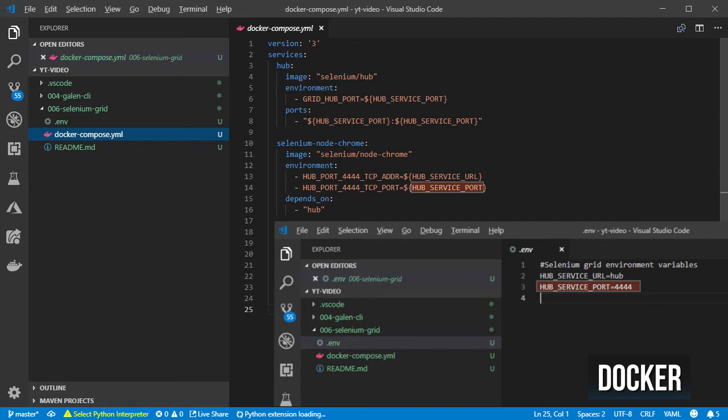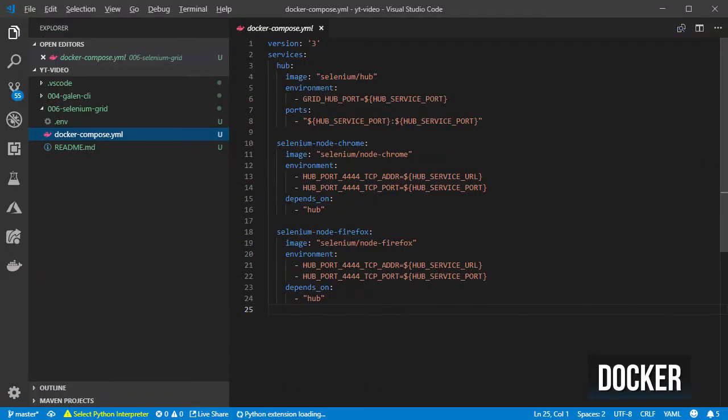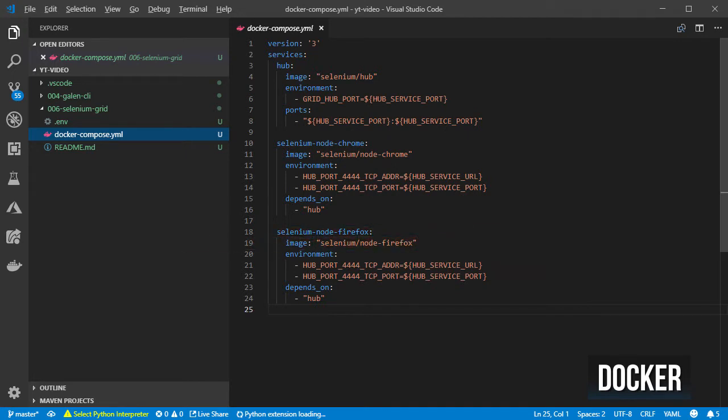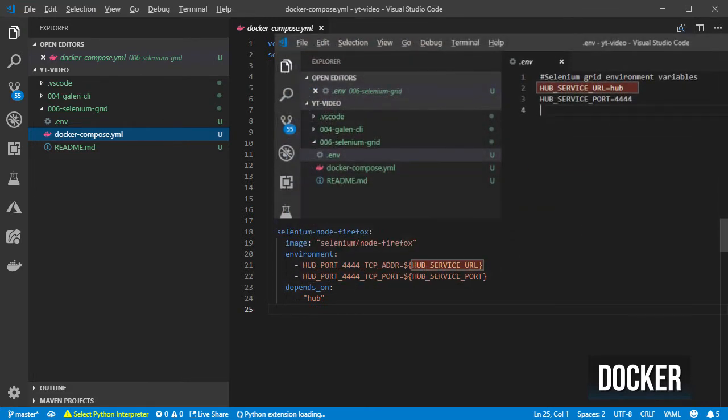I am also using environment variables but the ones defined before for the compose file. Finally, I define the Firefox node service with the Selenium node Firefox image and the same environment variables pointing to the same hub service.